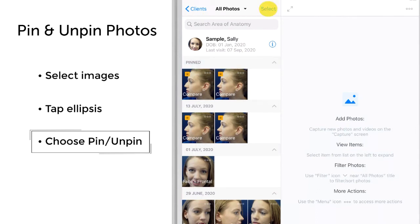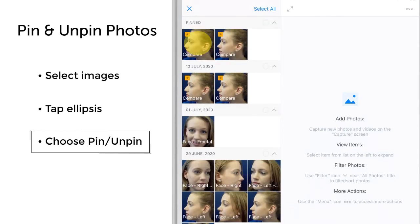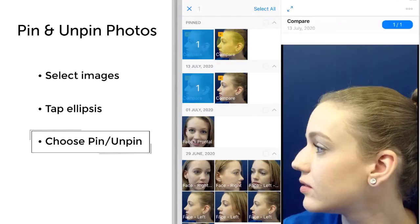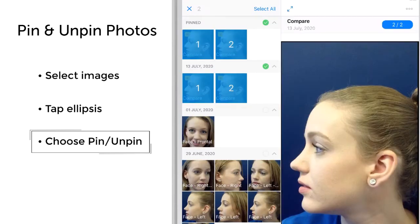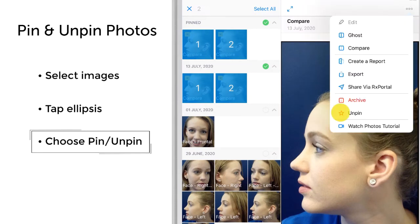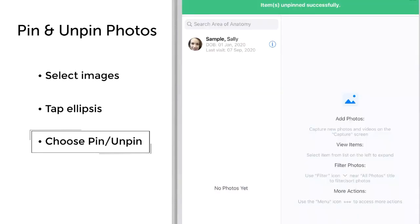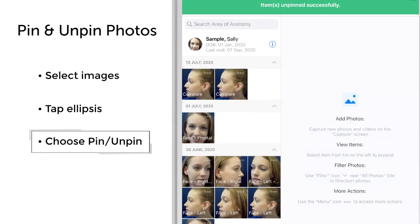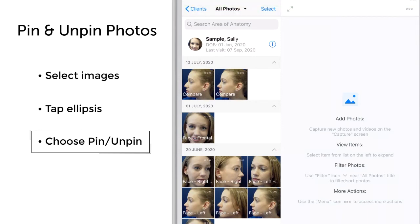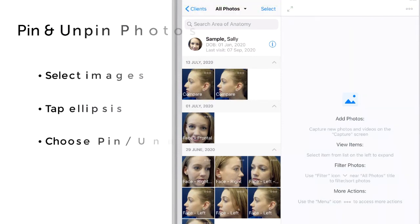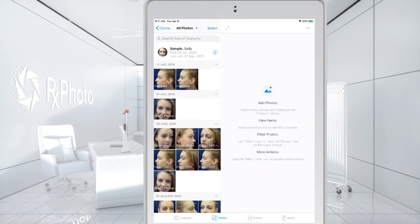To unpin a photo, select the photo, tap the ellipsis again, and choose Unpin in the menu. This will remove the photo from the Pinned section, the photo will remain in the original section, and the star icon will be removed.